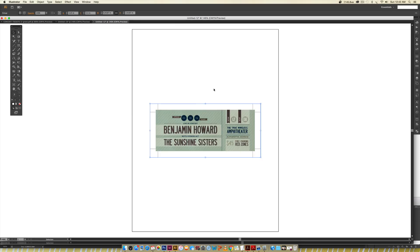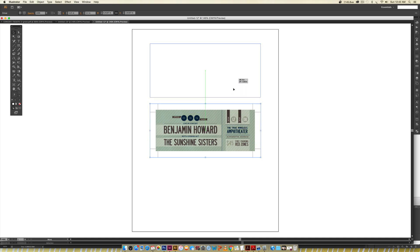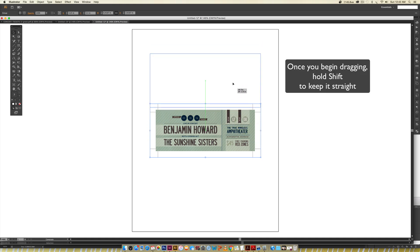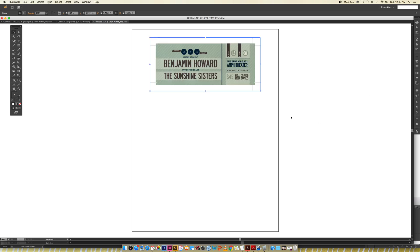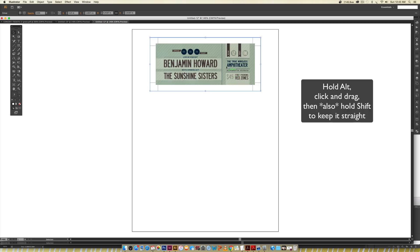Now it's going to drop it right in the middle of my page. Because I can fit more than one on a page, I'm going to drag it up. As I'm dragging it up, I'm going to hold Shift so it stays centered.